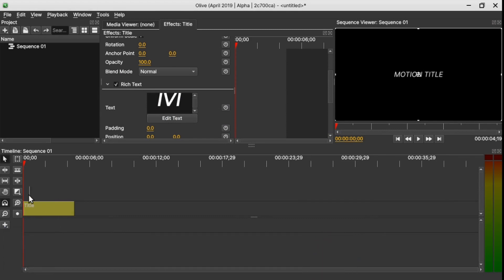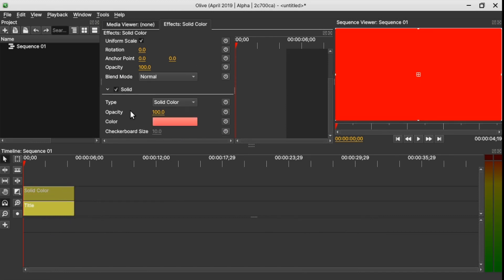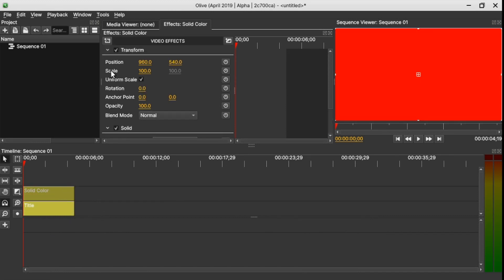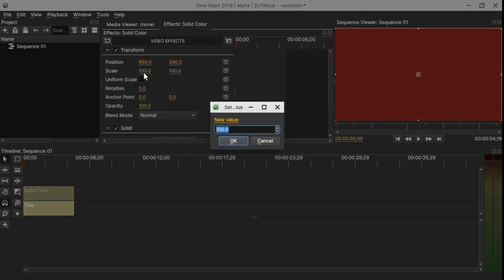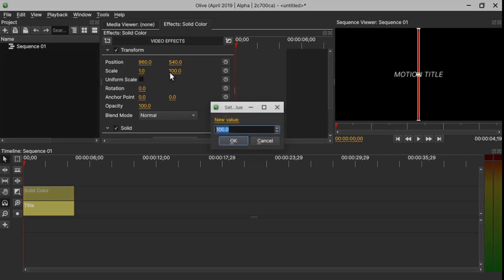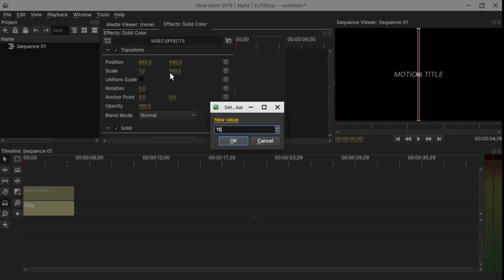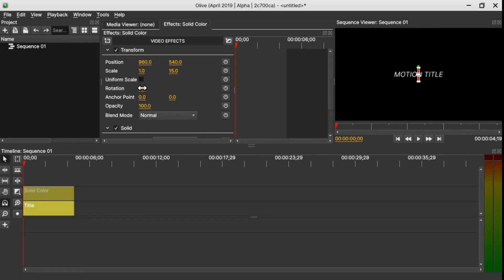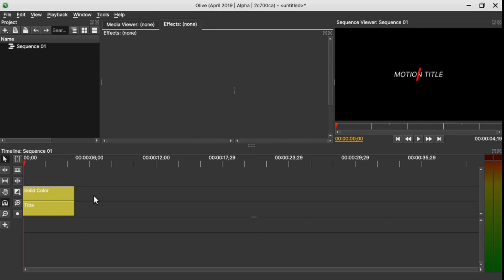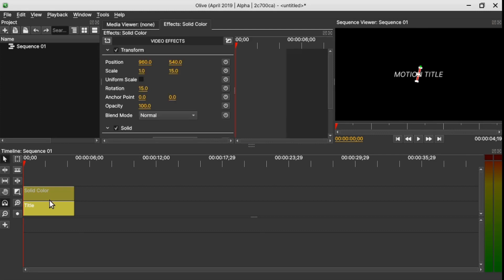Let's add a solid clip by coming to 'Add' then 'Solid' and drag it onto the timeline. Select the solid, go to scale, uncheck uniform scale, change the X value to 1 and the Y value to 15, and in the rotation change to 15 as well.